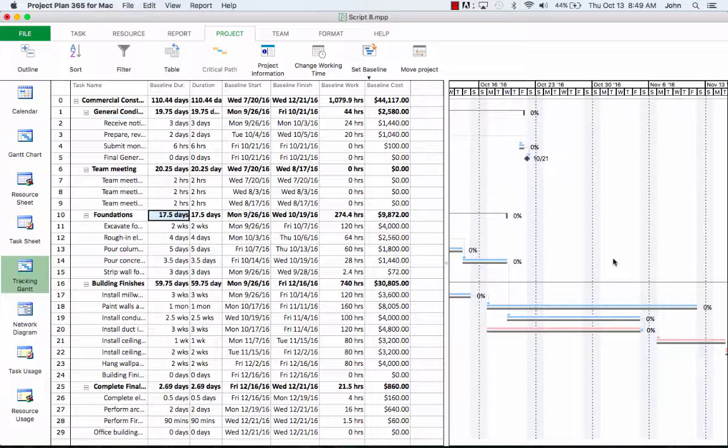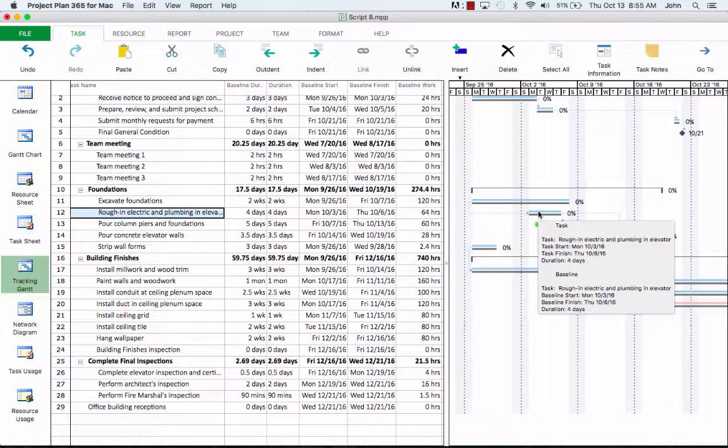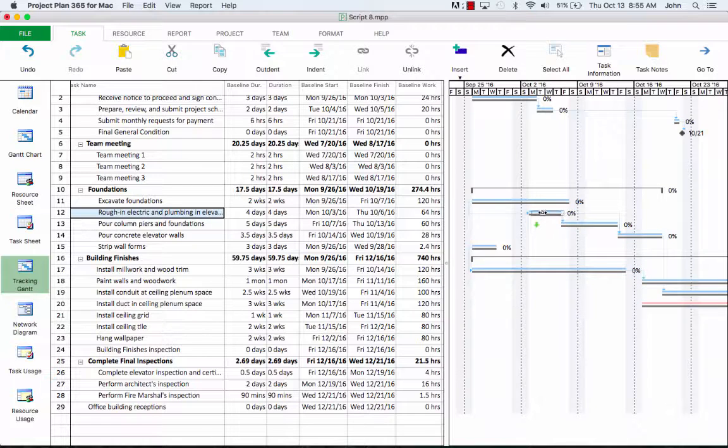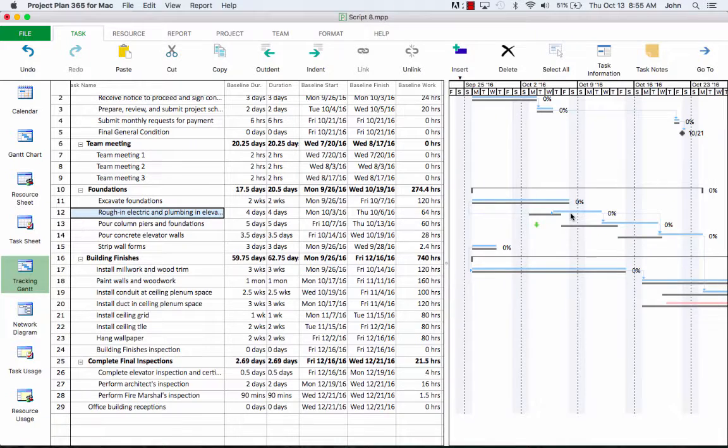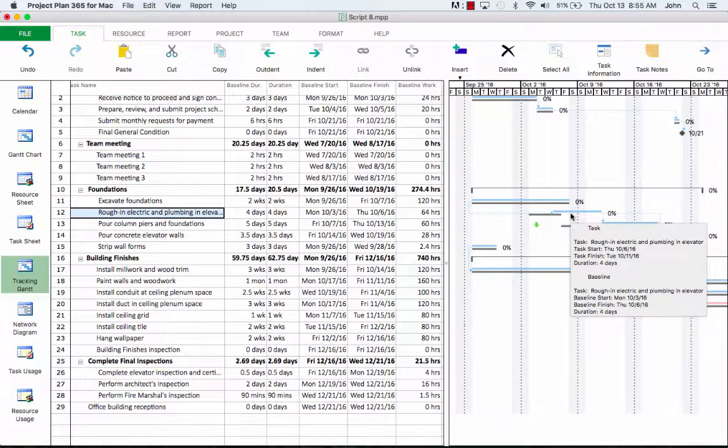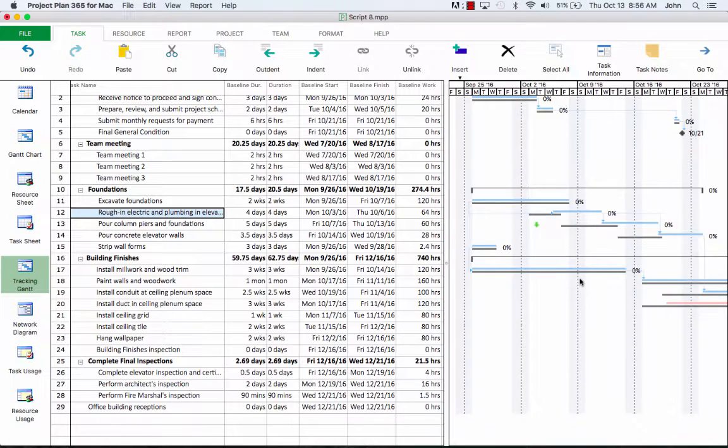For instance, we have a week delay for some of our tasks. We can visually see in the tracking Gantt the impact. For example, if a task starts later than it's planned, it is behind schedule. Let's assume that the rough-in electric and plumbing and elevator task starts later with one week than it was planned. For this, let's change the start date of this task by using the Gantt chart. We're going to drag the task bar to the right until it reaches a new start date. During the dragging, you see a virtual task bar will be shown, guiding you through the change. Dragging the task bar to the right will cause your task to start later.